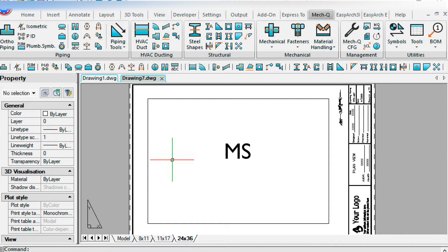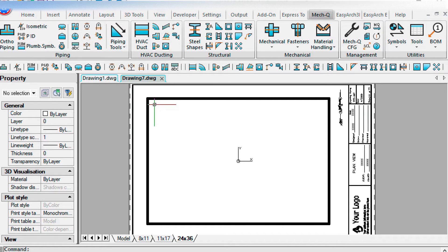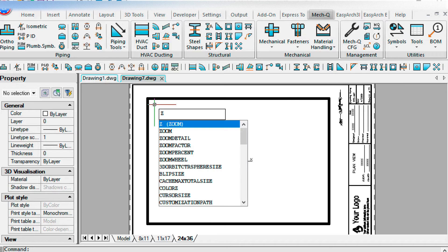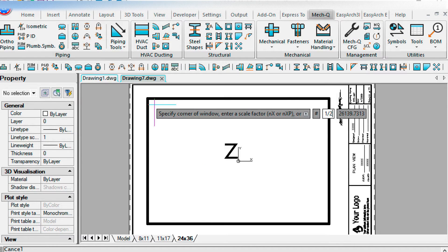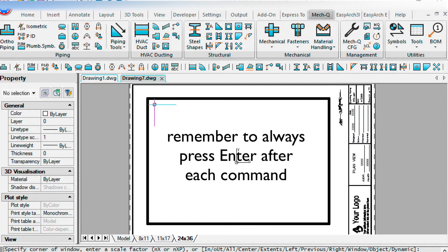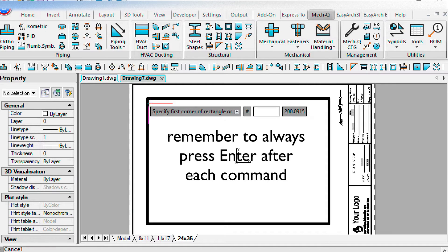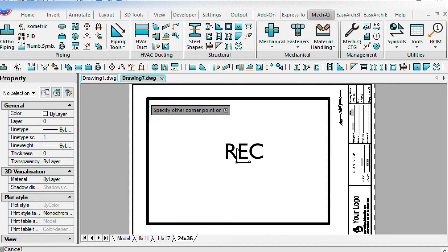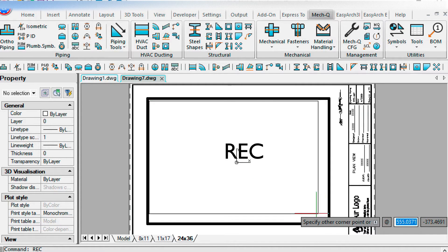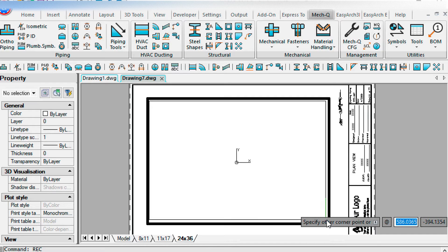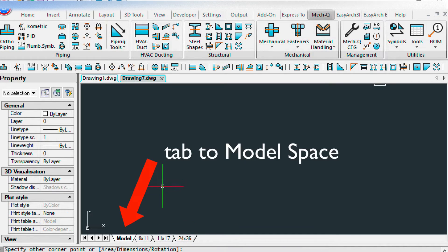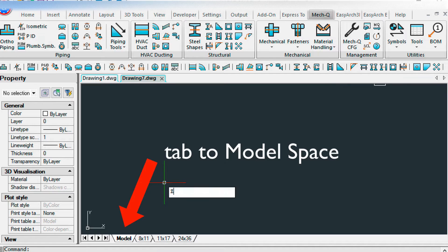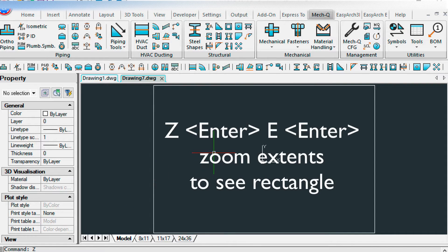We're going to type model space to activate the model space viewport. And for our zoom into model space, we need to set this to 1 over 24, which is our scale factor, XP. Now if I draw a rectangle in this viewport, it's going to give us our drawing area. Toggle back into model space. This is our drawing area.